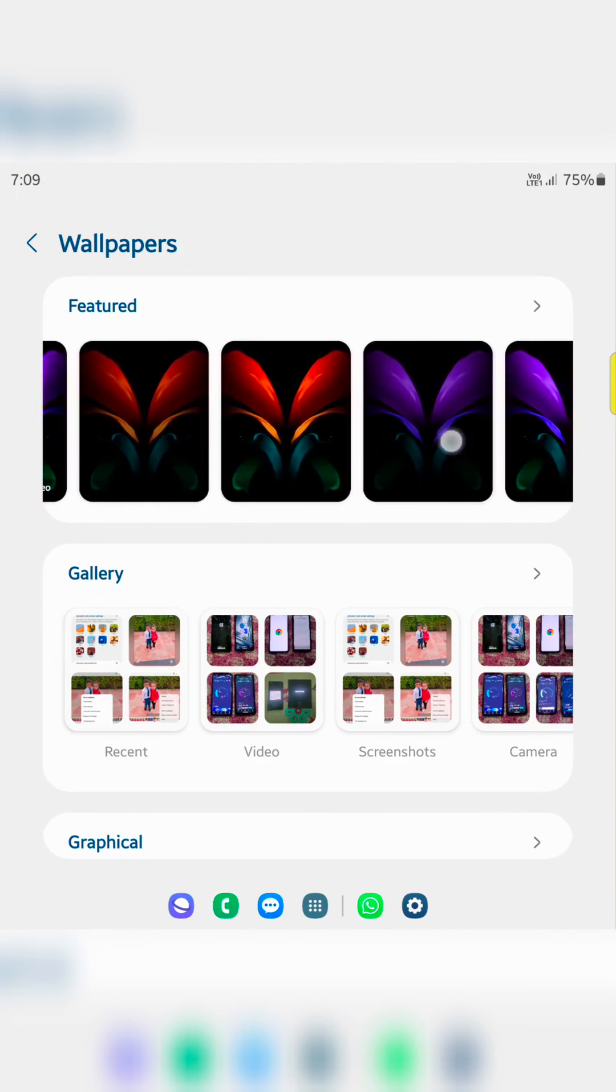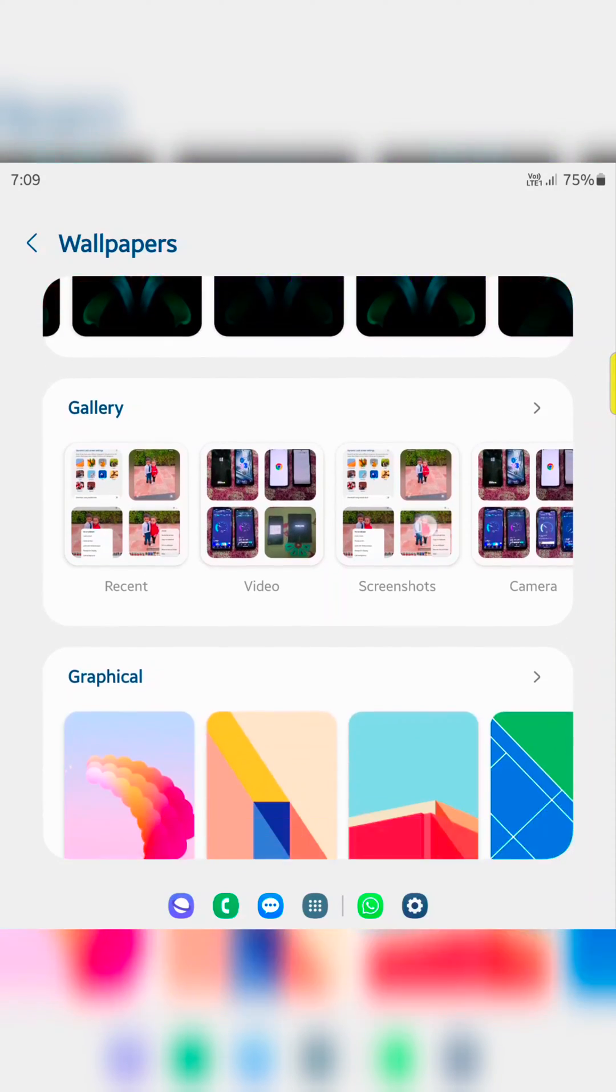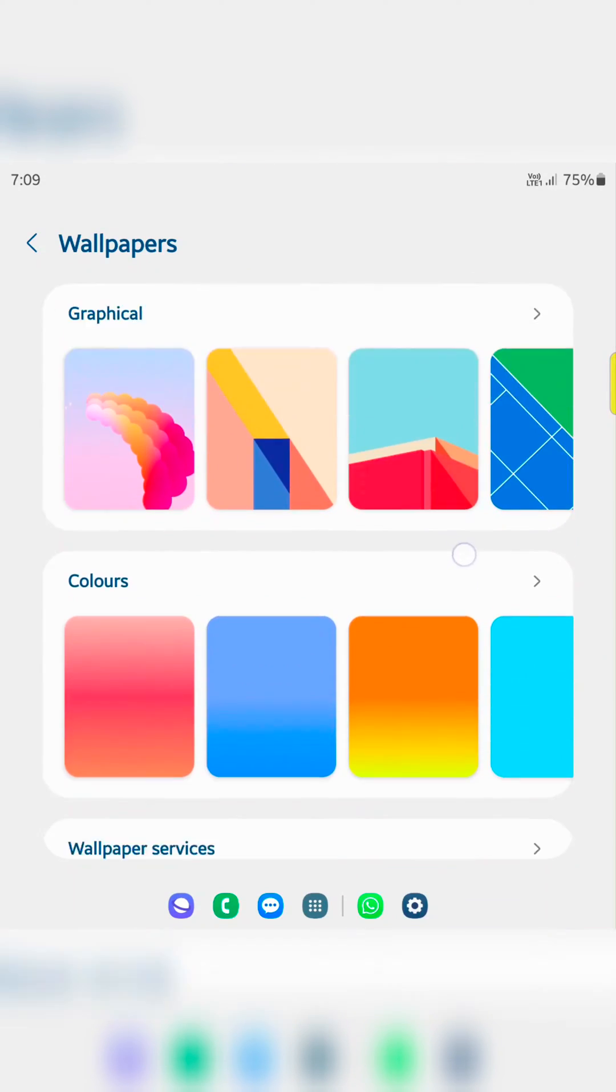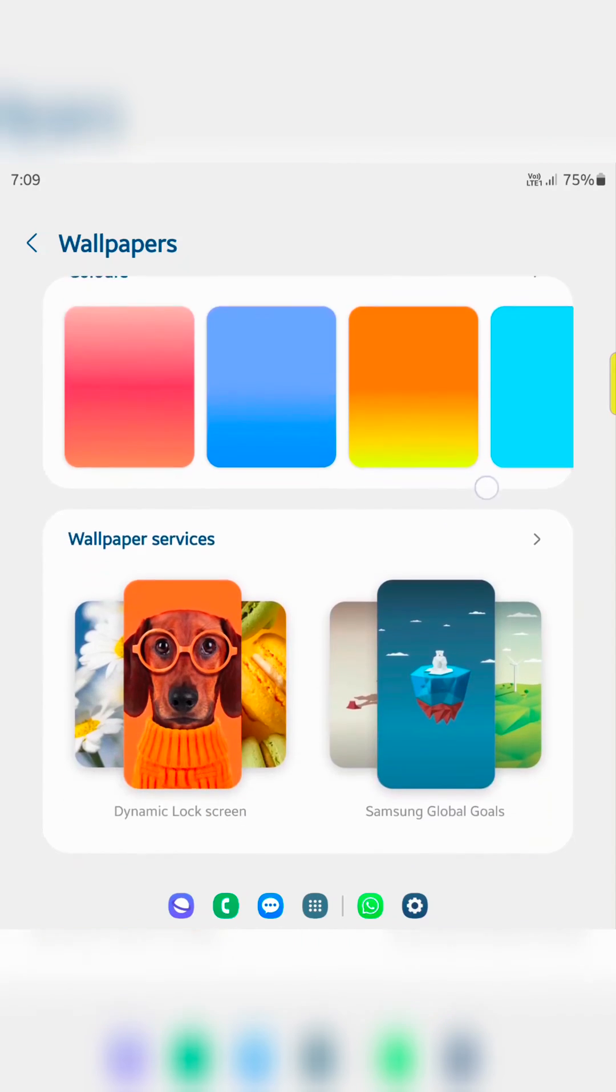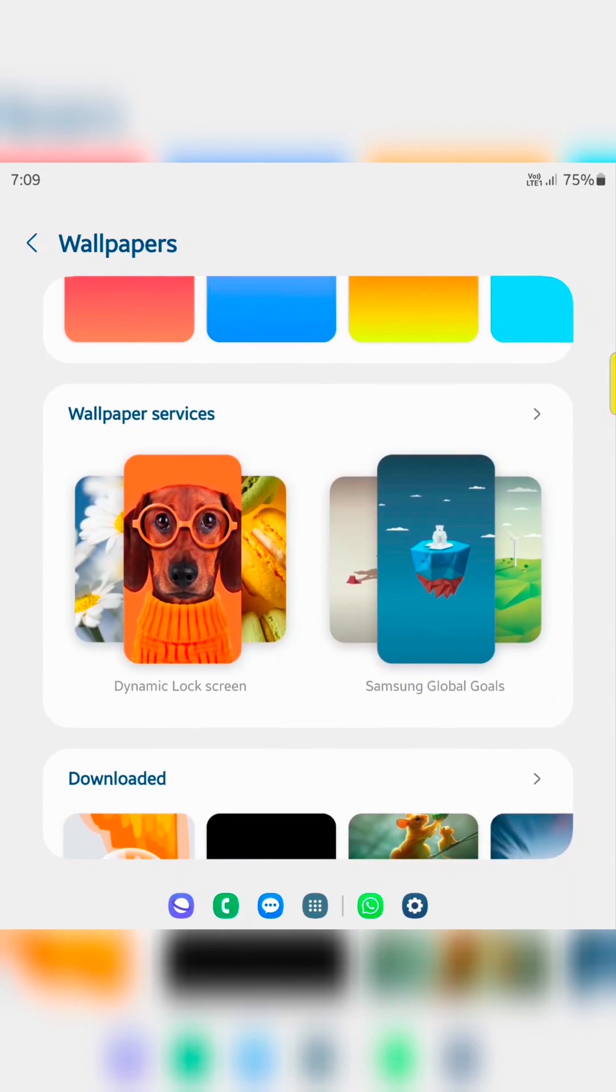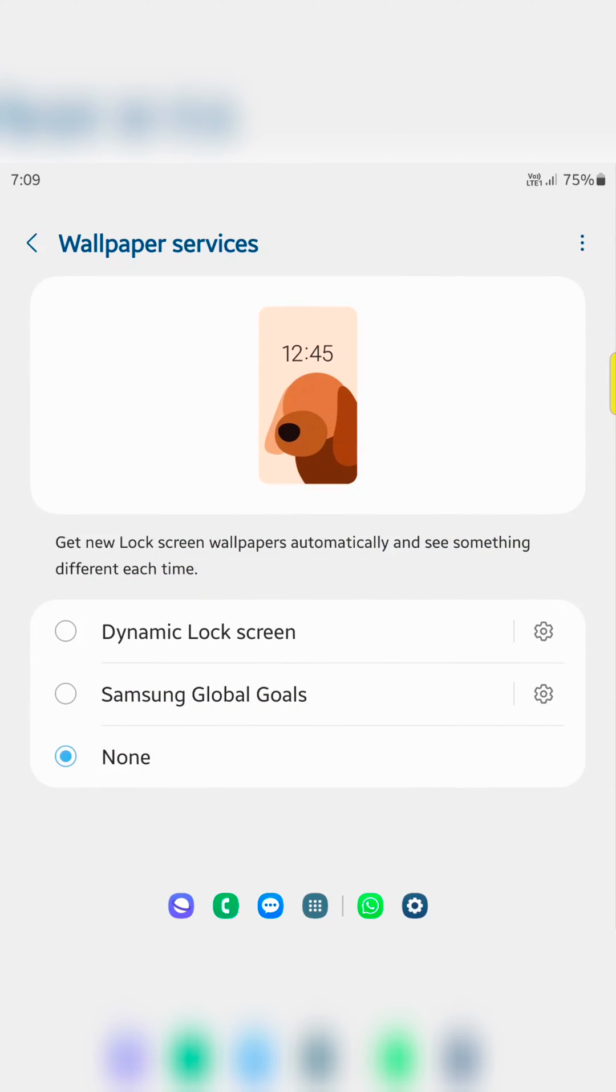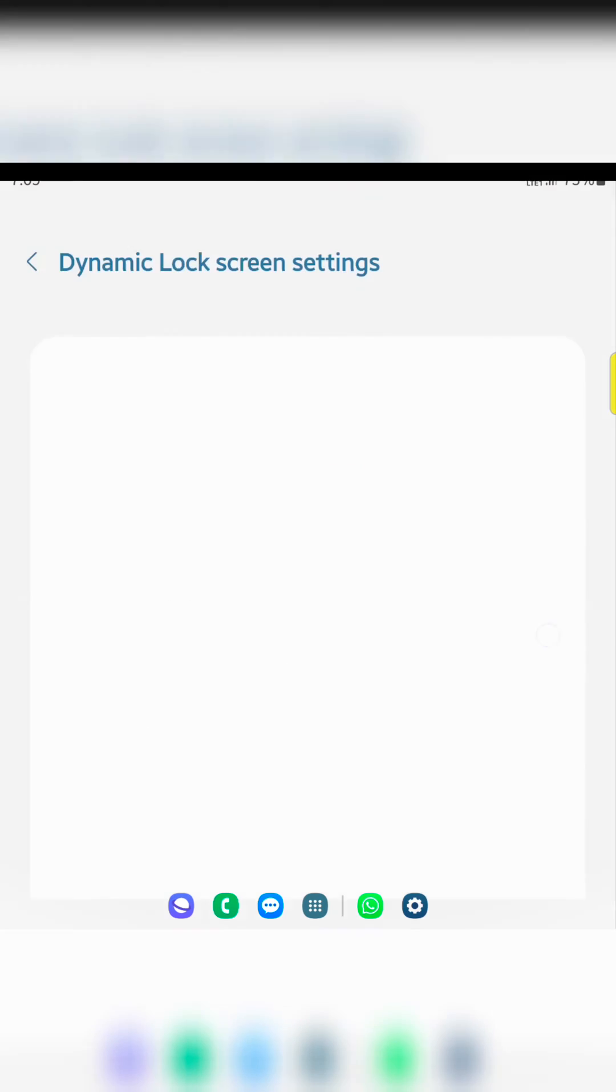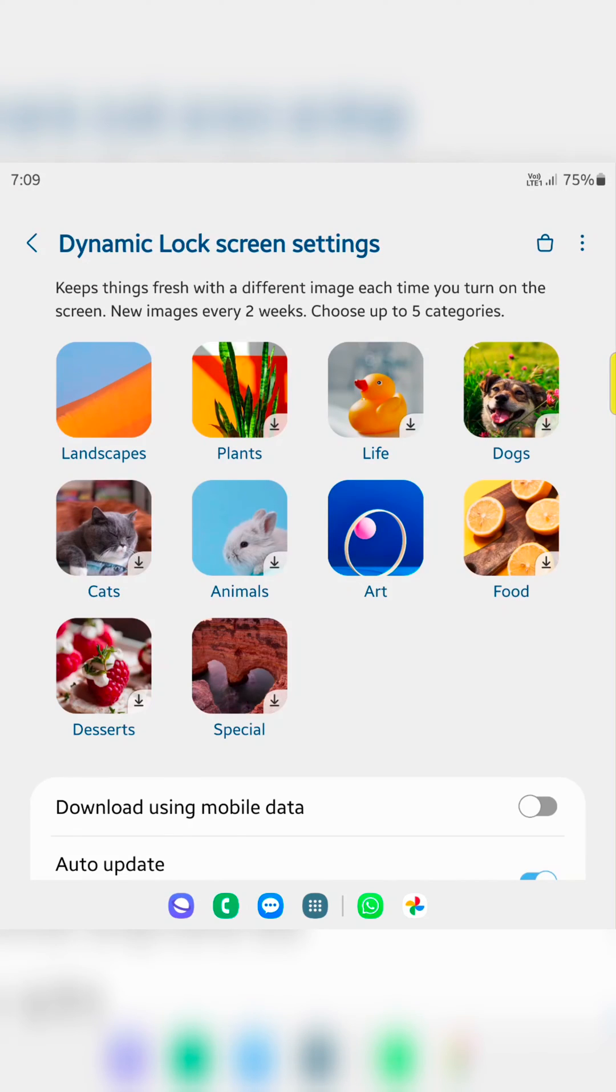Here you can see featured wallpapers, gallery, graphical, colors, and wallpaper service. In wallpaper service, you can see dynamic lock screen or Samsung Global Goals. In dynamic lock screen, you can see 10 different types of categories.